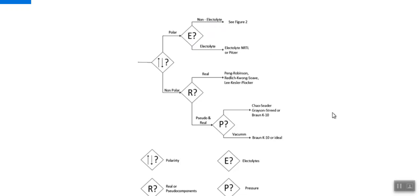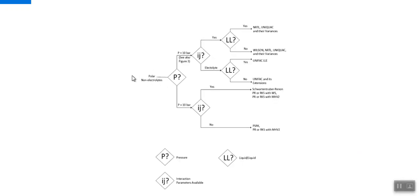For polar non-electrolytes, refer to figure number two. We again check pressure: if high pressure (P greater than 10 bar), we check binary interaction parameters — available or not — and select accordingly. If low pressure (P less than 10 bar), we discuss reduced pressure and critical temperature conditions. Binary interaction parameters available: liquid-liquid system yes gives NRTL, UNIQUAC and their extensions; no gives Wilson, NRTL, UNIQUAC.